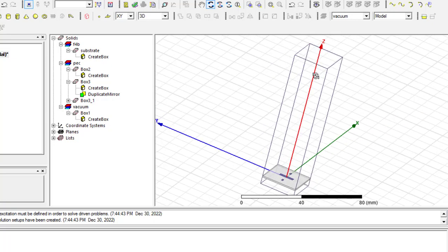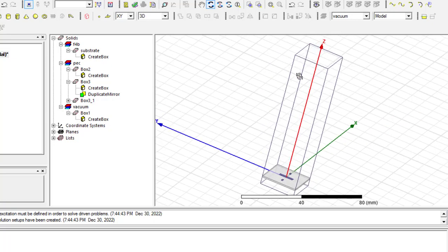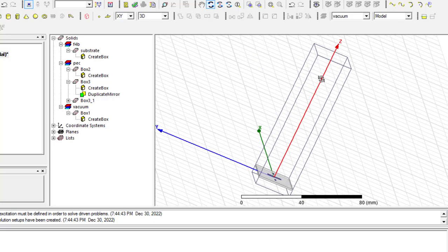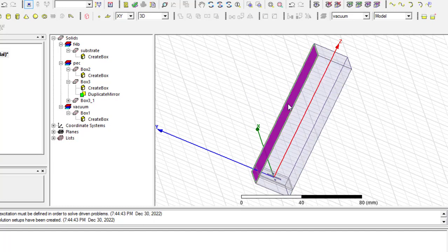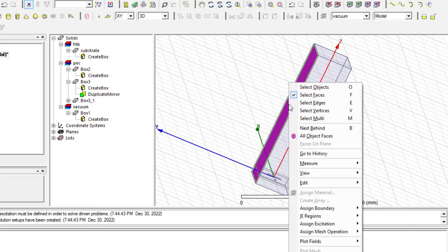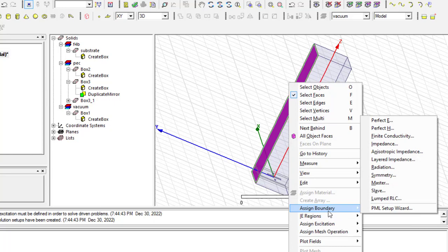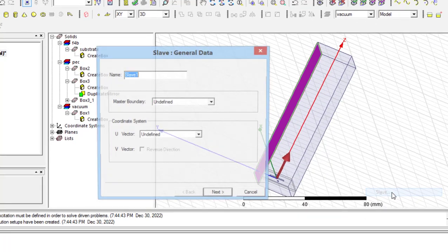Then, I should assign a slave boundary condition for its front wall. Again, by F key, and then, doing right-click, I can access slave boundary condition.